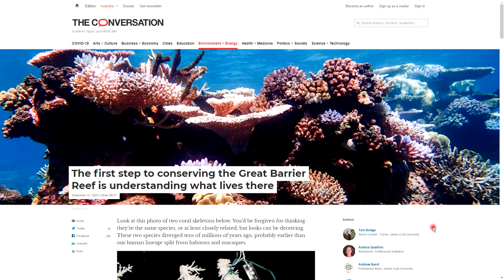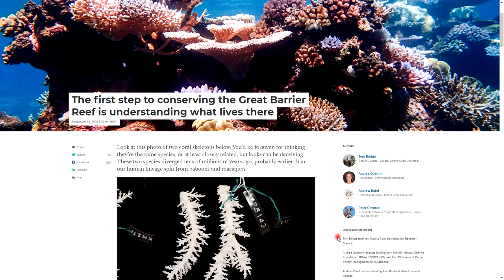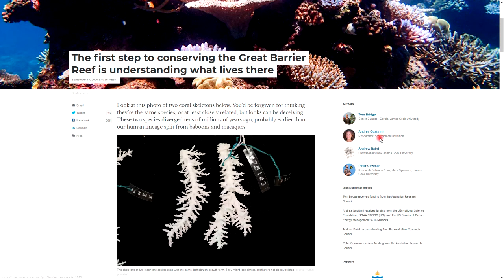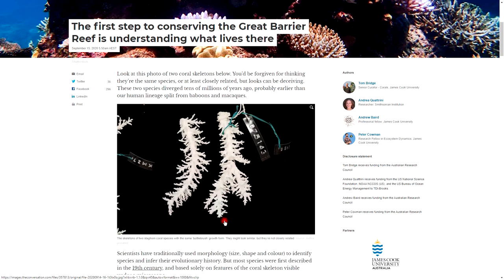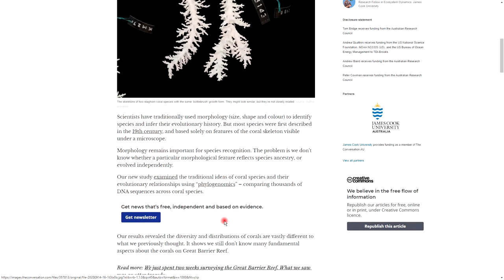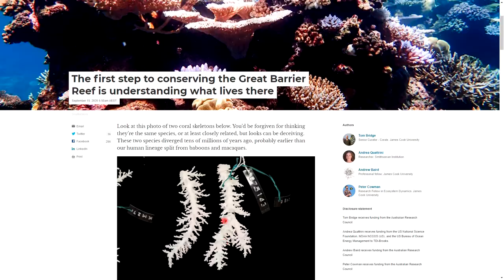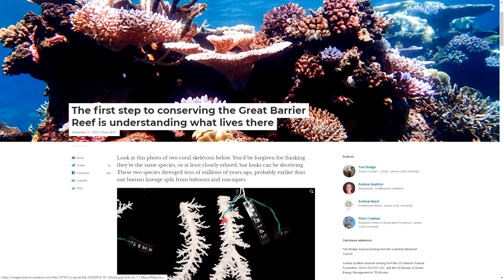This is a really good article that gives you an overview of the subject. I'll leave a link in the video. But the basic idea is that, as these researchers are saying, you look at those two specimens and they look identical, but they diverged tens of millions of years ago. This is important because unless you know what's there on the coral reefs around the world, you don't know how to conserve it.